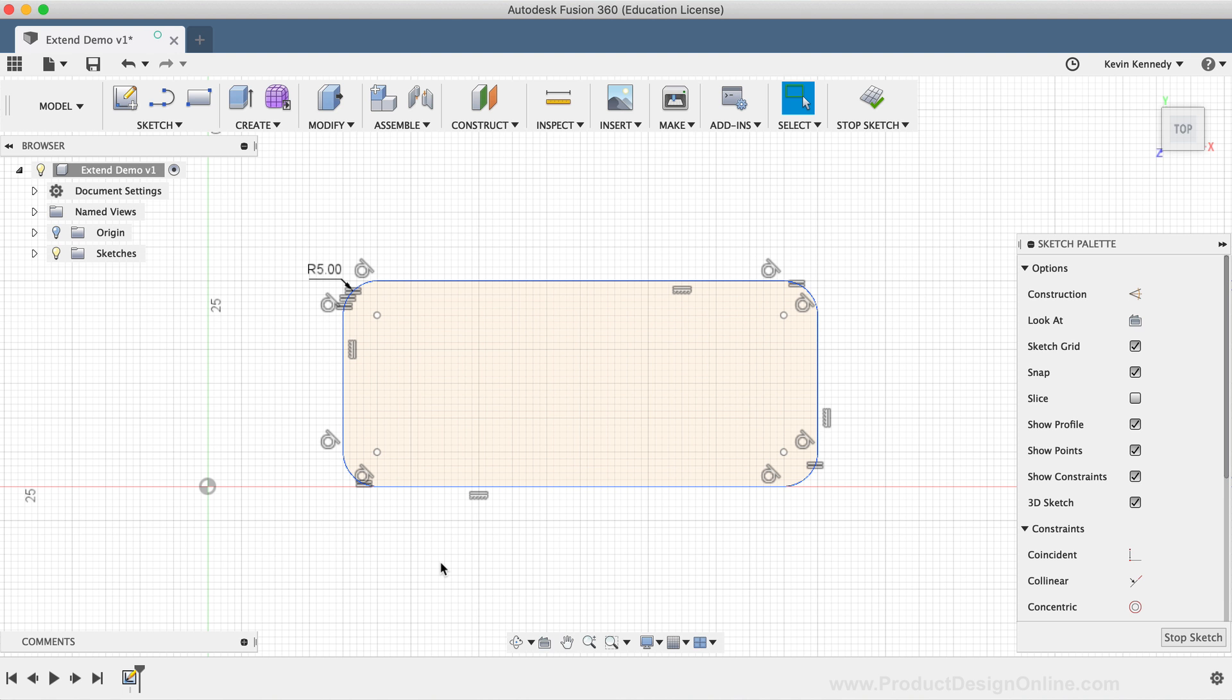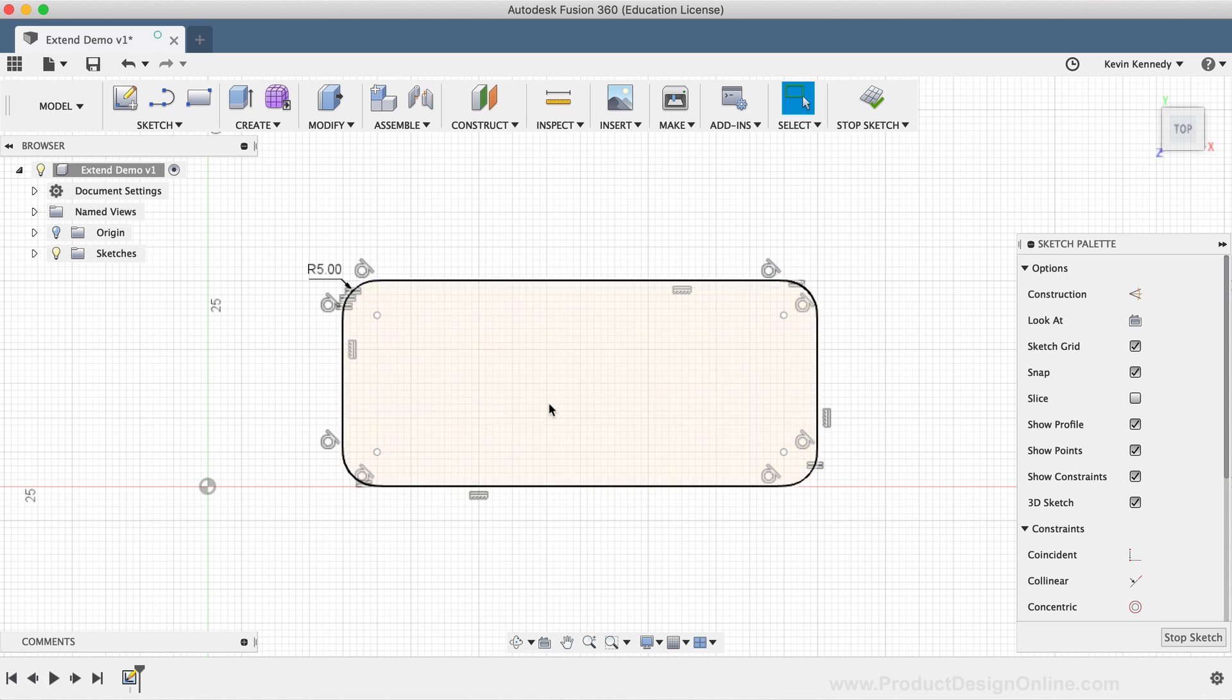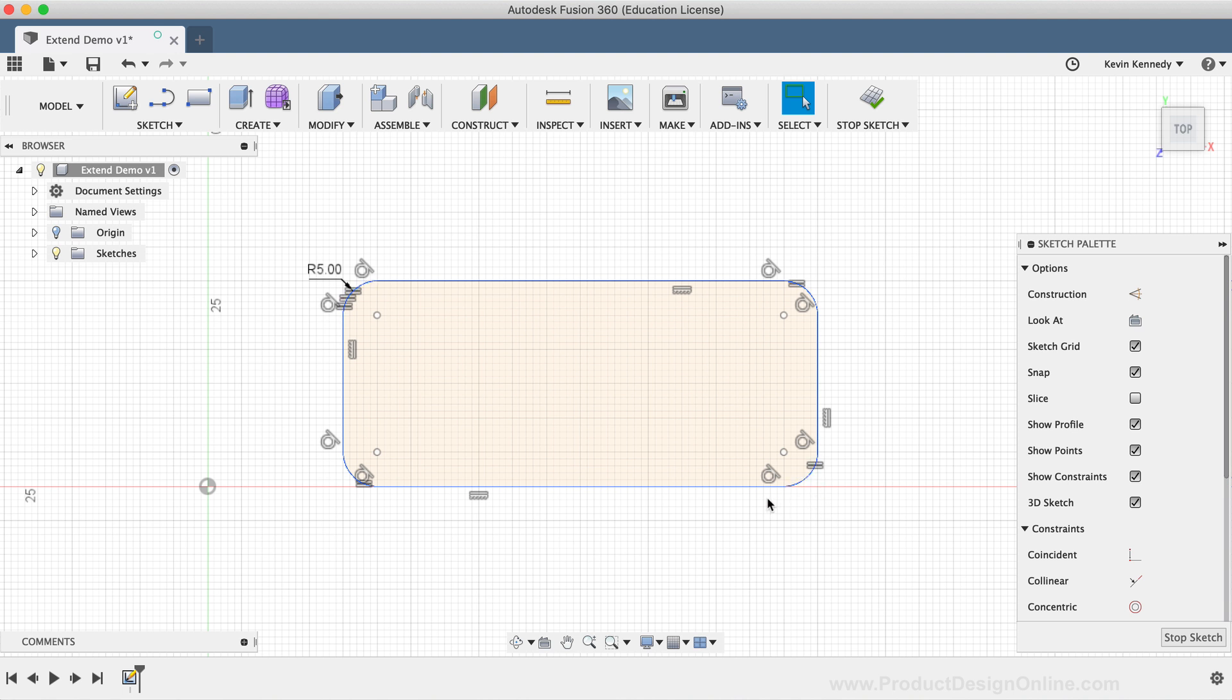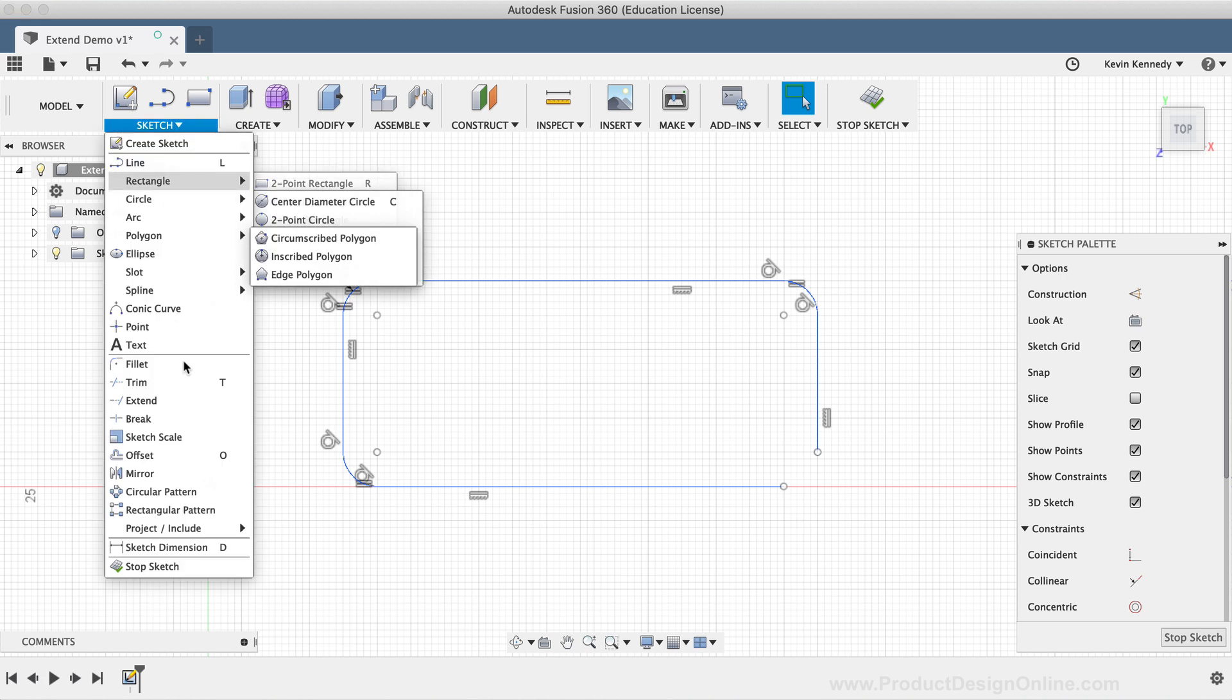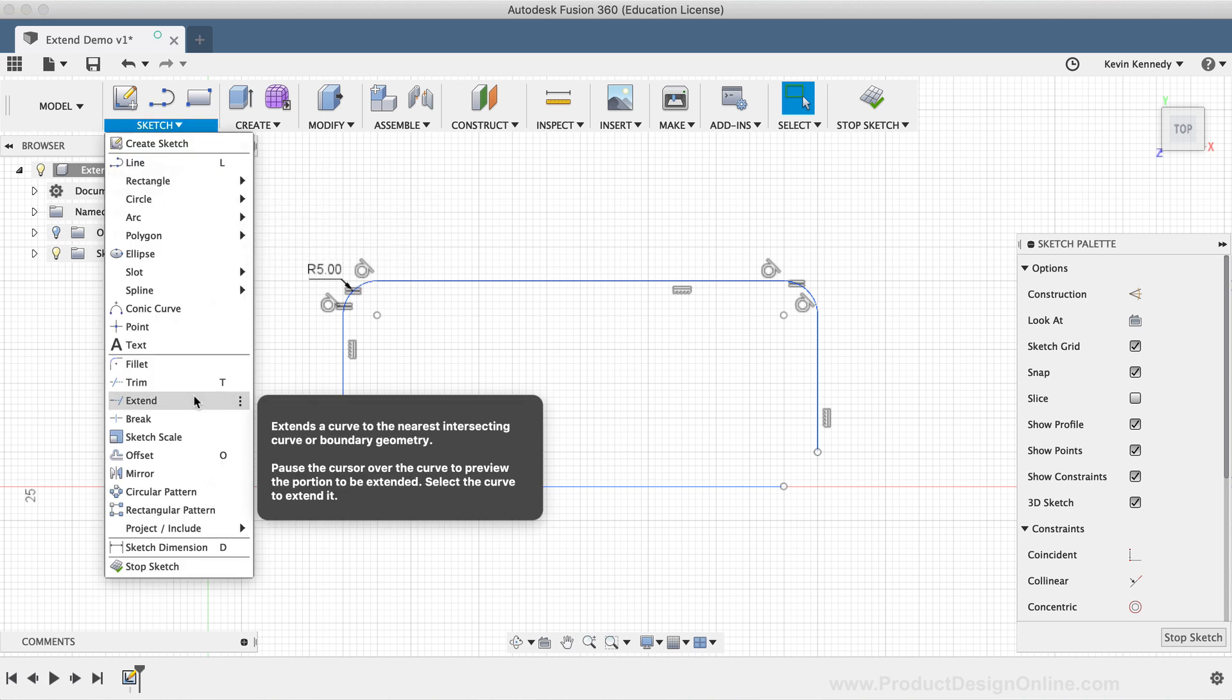For this first demo, you'll see that I have a rectangle with fillets or rounds on each of the corners. Take notice of the orange background highlight that signifies that this is a closed profile shape. If I decided that I wanted a square corner, I could delete one of the fillets and then use the extend tool to fix the corner. I'll select the fillet in the lower right-hand corner, and then I'll hit the delete key on my keyboard. I'll now activate the extend command from the Sketch dropdown list.